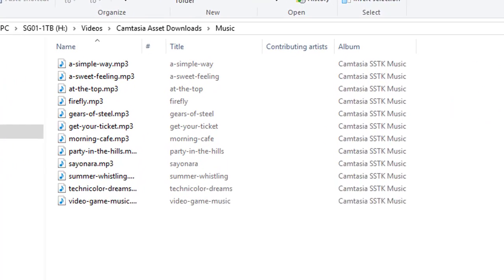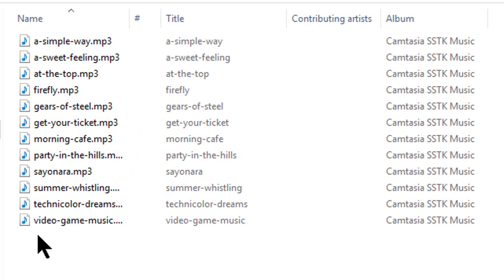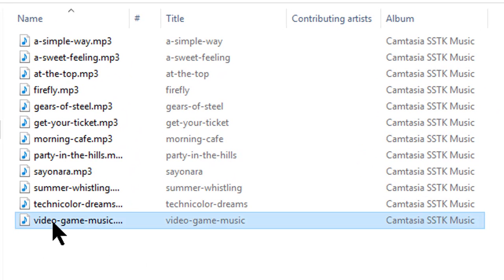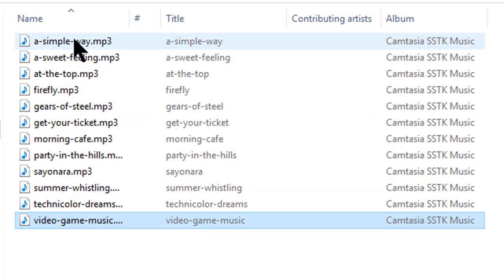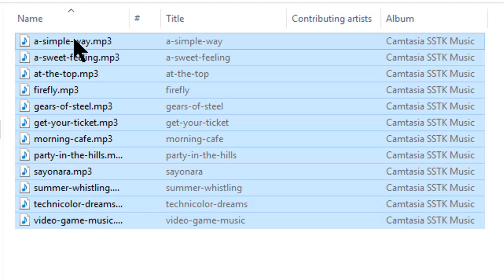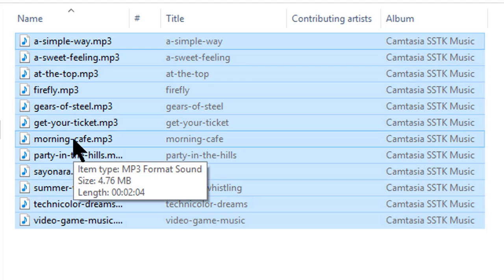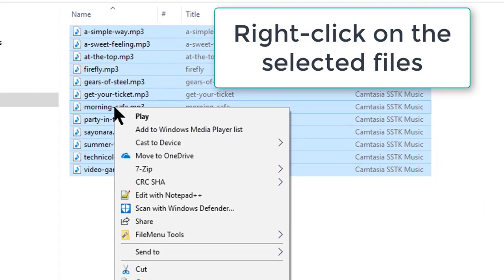We have this list of files in this directory. I'm going to select one, hold down the Shift key, and select the top one. Now, somewhere in the middle of this selected batch, I right-click.